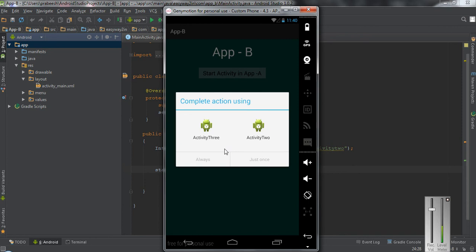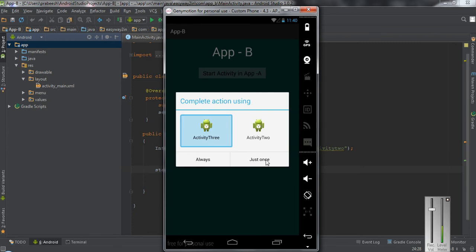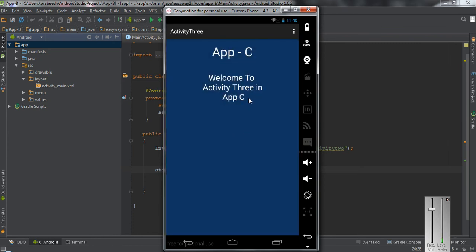From this dialog the user can select the default selection by clicking the 'Always' button, or select an option for only this time by clicking the 'Just Once' button. I select activity 3 and click 'Just Once', which will show the activity available in application C.